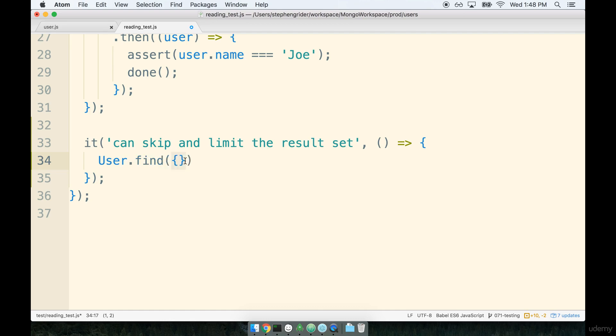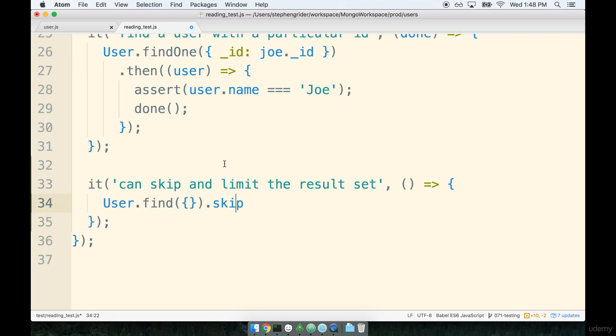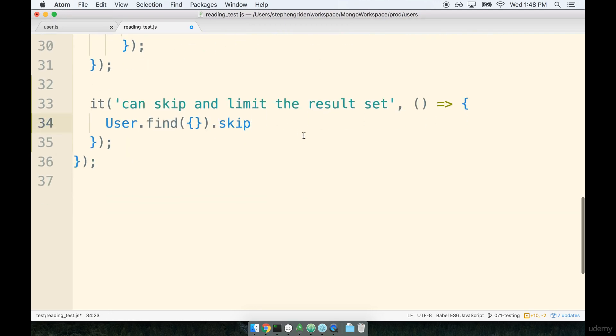So I'll say user.find I'm going to pass in an empty object. Remember that by passing in an empty object right here it means I have no filter criteria whatsoever, just give me every record that is sitting in my database. If we wanted to apply some filter like say only find the users with the name of Joe we can certainly still do that here. After we find a list of users we can then skip some number of records. So remember this is a query modifier, so after creating the query we are going to modify it in some fashion. We're going to say skip over this first number of records inside of here.